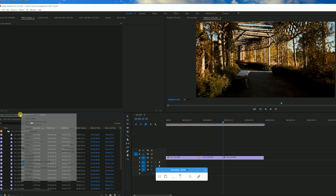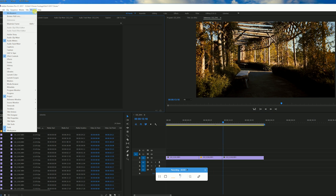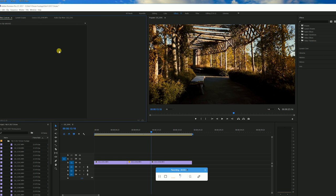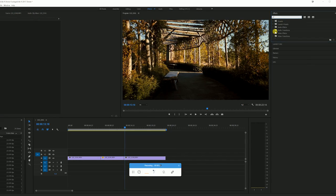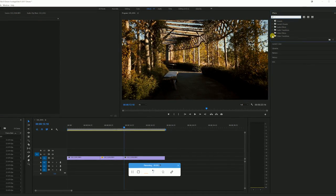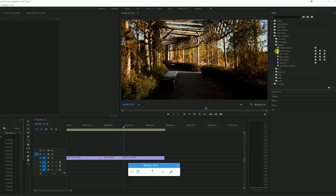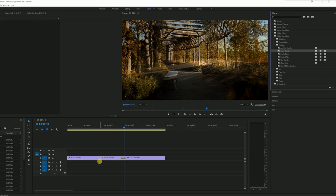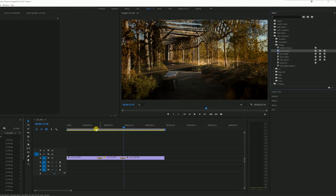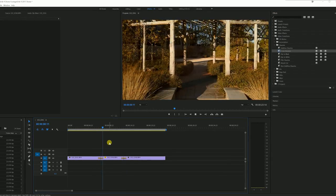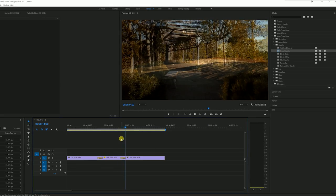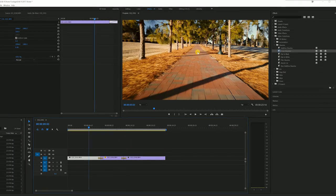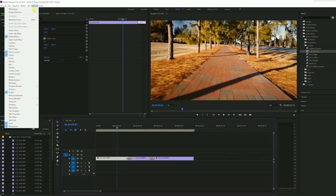So we're going to go to window up here and workspaces and we're going to go to effects. So now that we're in the effects window, we have access to this area. This is going to show us where all of our effects are. I'm going to get into transitions, go to dissolve and cross dissolve. Cross dissolve will allow us to kind of make a nice little crossfade between two different clips.